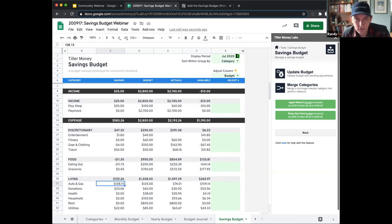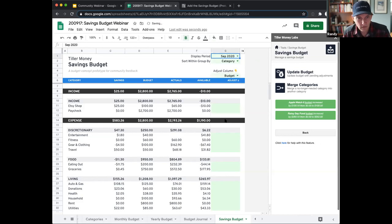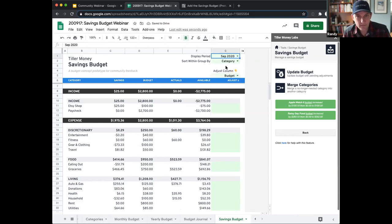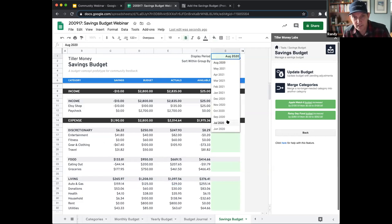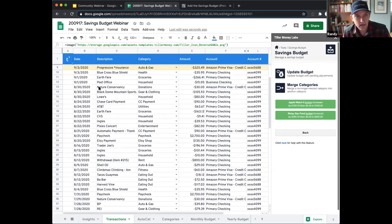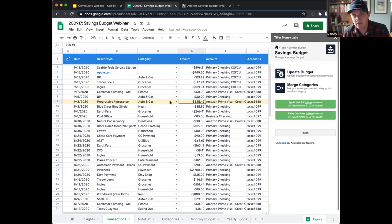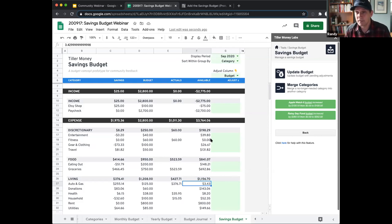Let's jump all the way to September and look at two things. First, let me go to August to show you — the auto and gas column continues to build up. We keep getting a large available balance because we have a large budget and small expenses. But when we get all the way to September, it drops way down. Why? Going back to the transaction sheet, we made a payment that was expensive — more than just gas — for our insurance. Essentially, this savings budget process of building up and planning for something long-term allowed us to cover a large expense that hit in a non-monthly period.